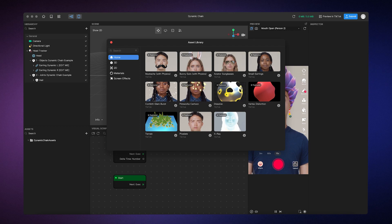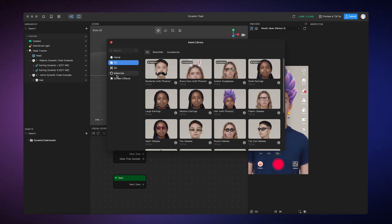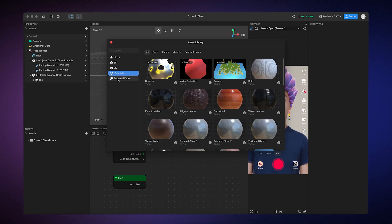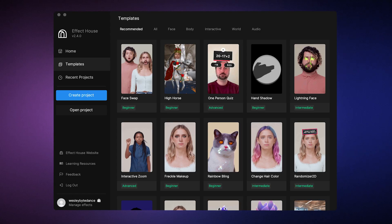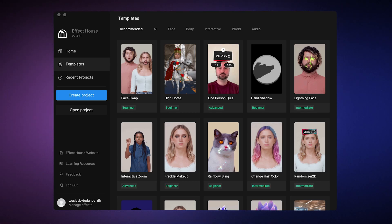You can find anything from 3D models to materials, screen effects, and more. Here's an example showing you how to customize a template using resources from the Asset Library.